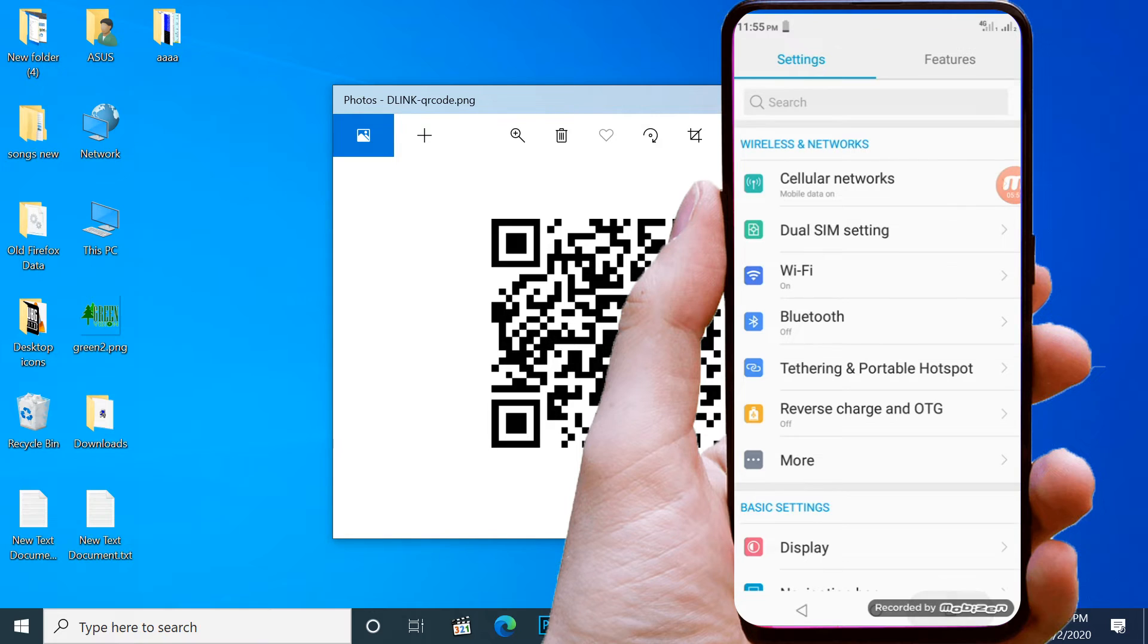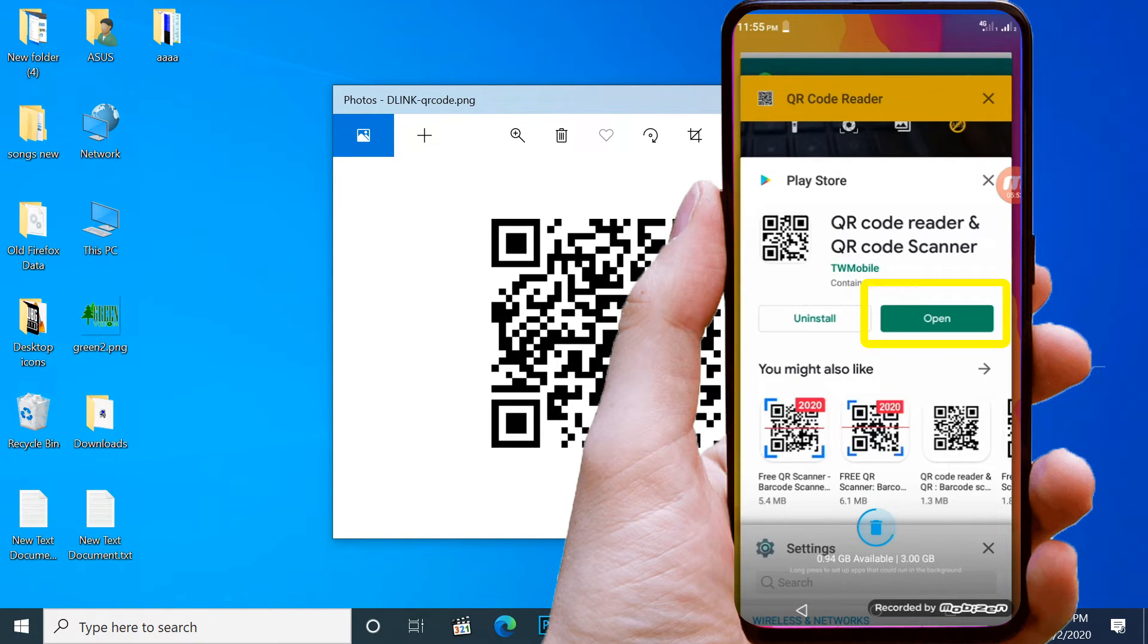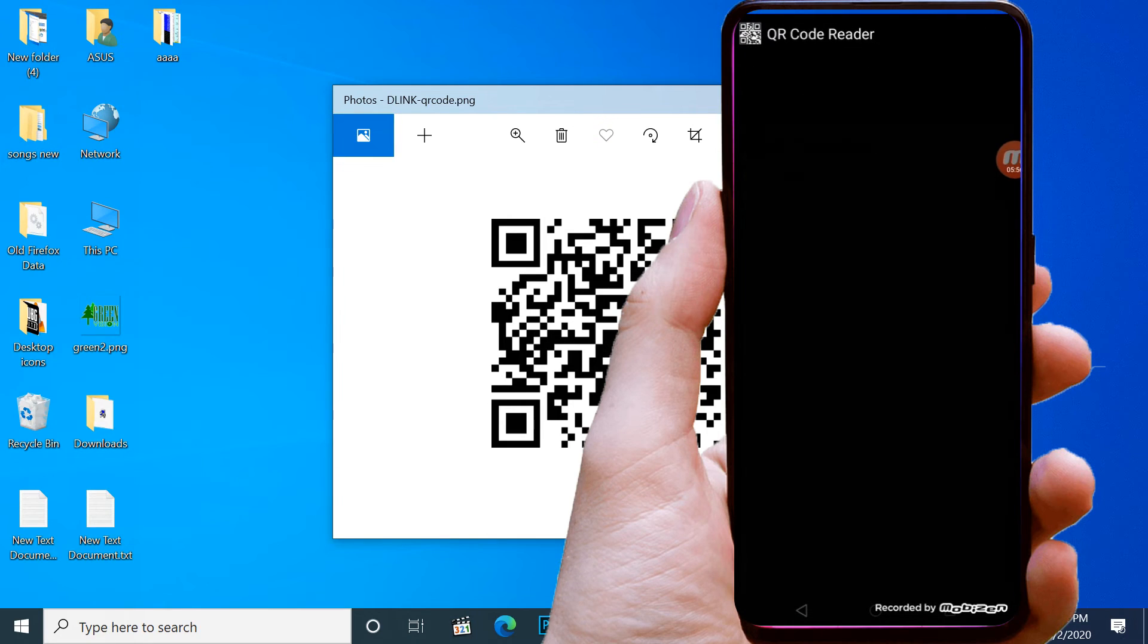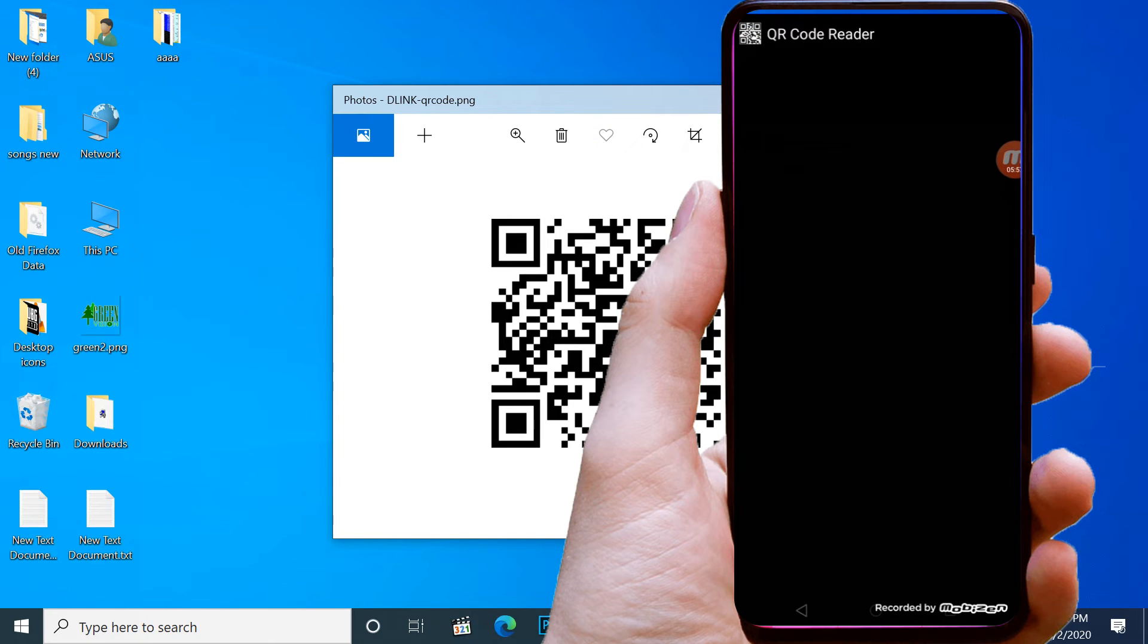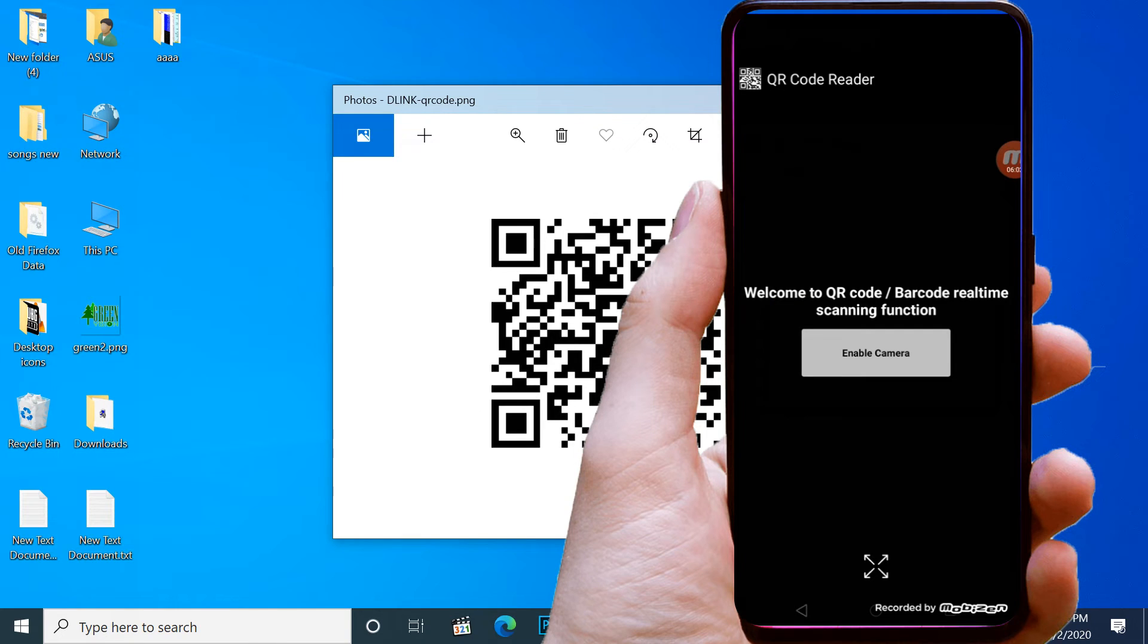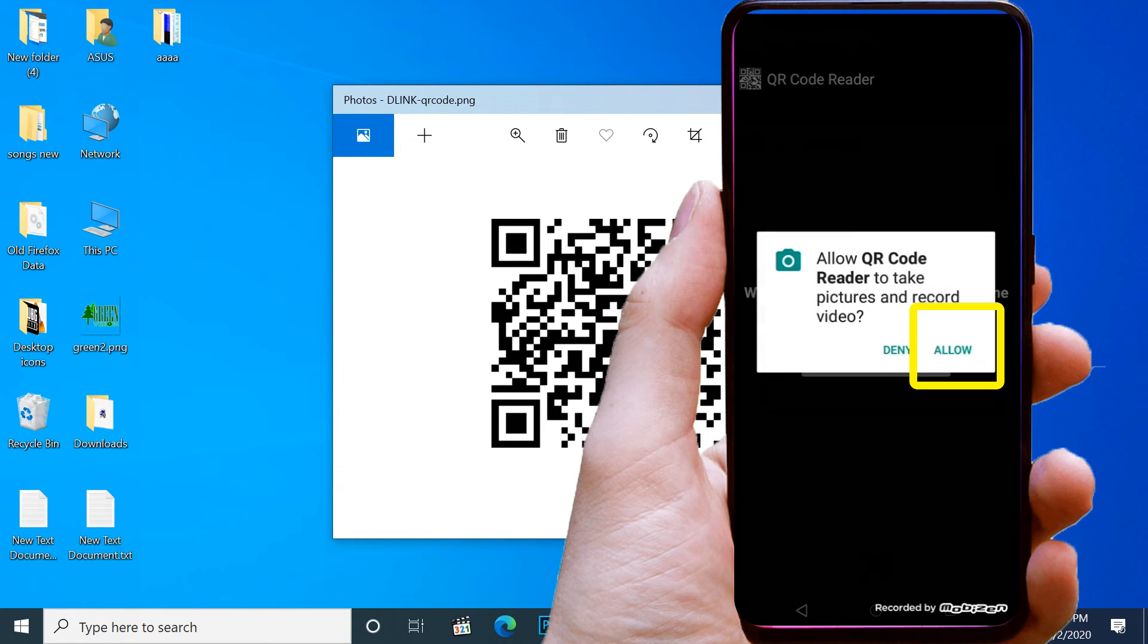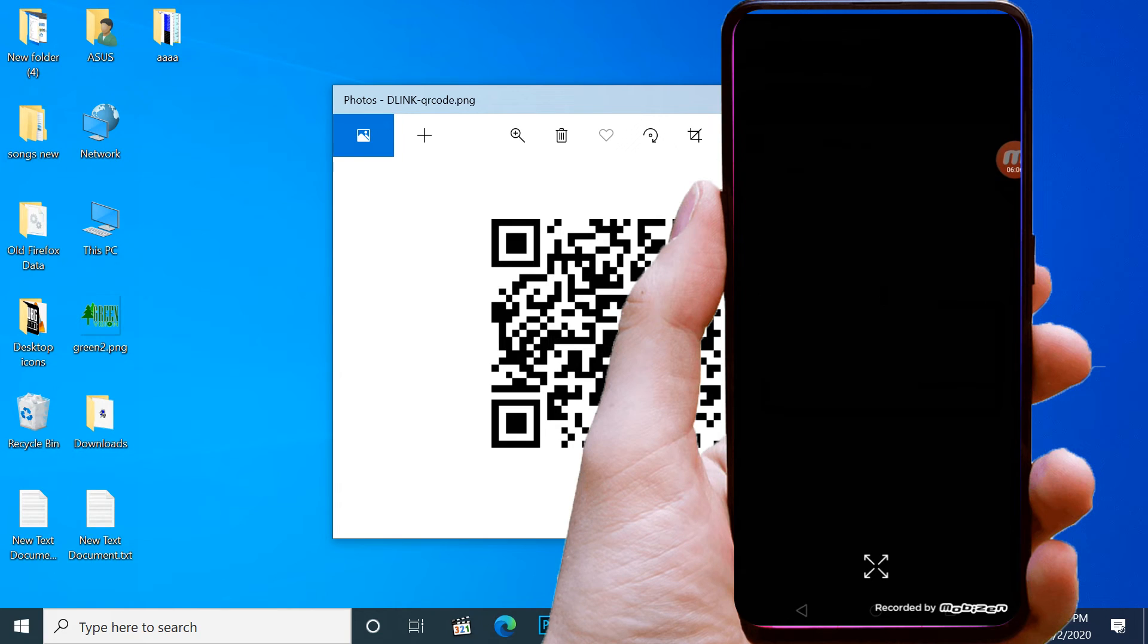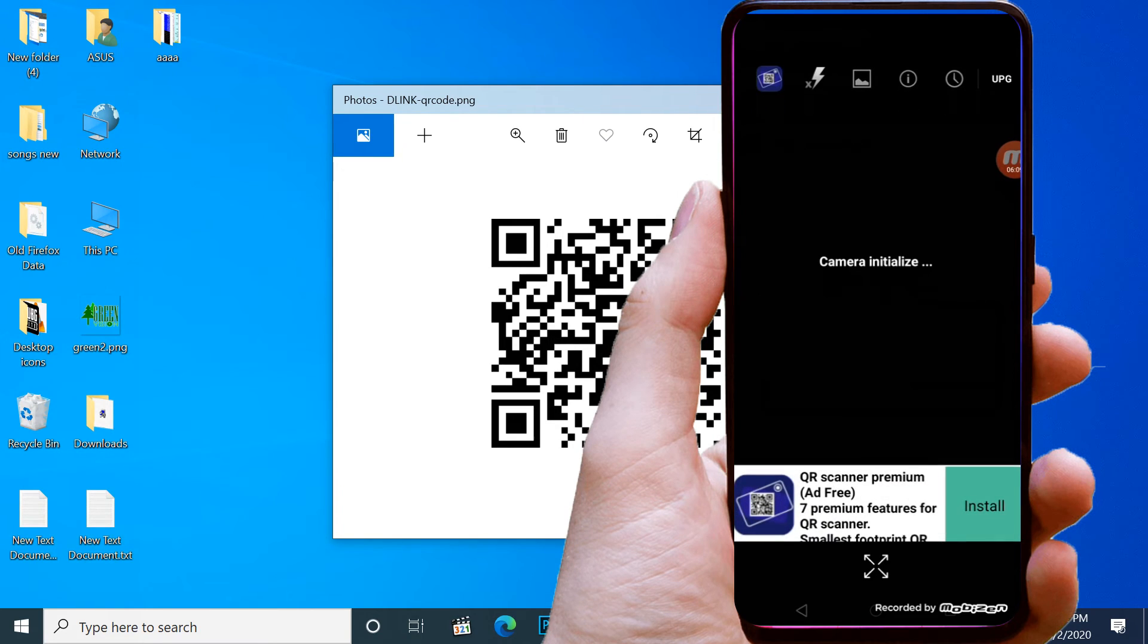Open QR Code Reader. Scan QR Code in my PC.